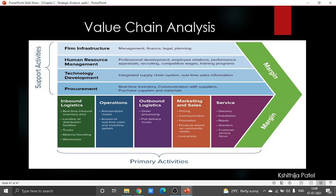Then we have services, which includes all those activities which enhance or maintain the value of the product or service. It might include things such as installation, repair, training, after-sales service, warranty, and adjustment. Firms today engage in a very wide range of service-related activities.